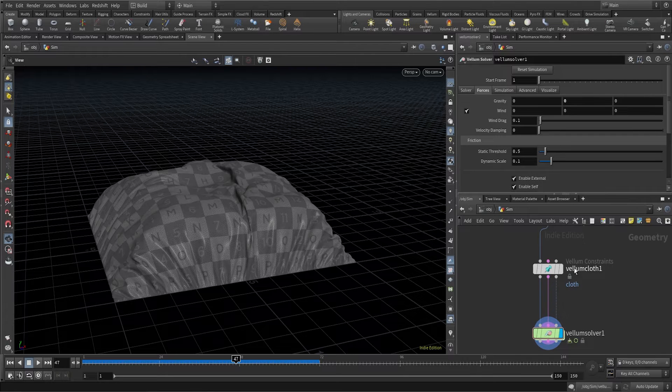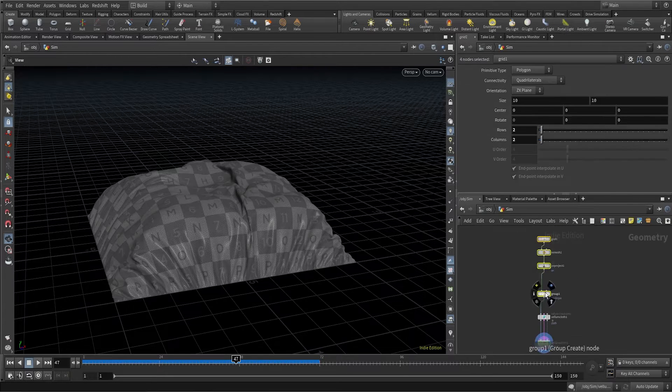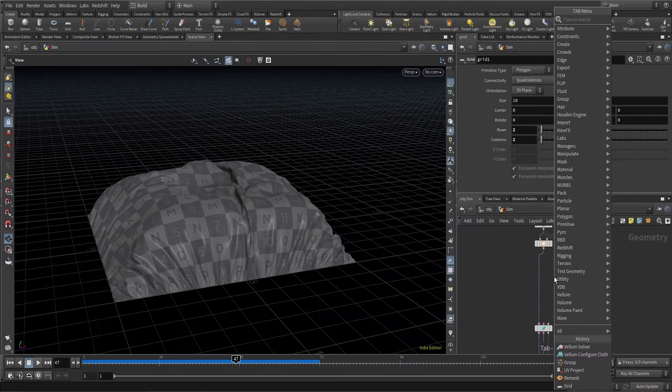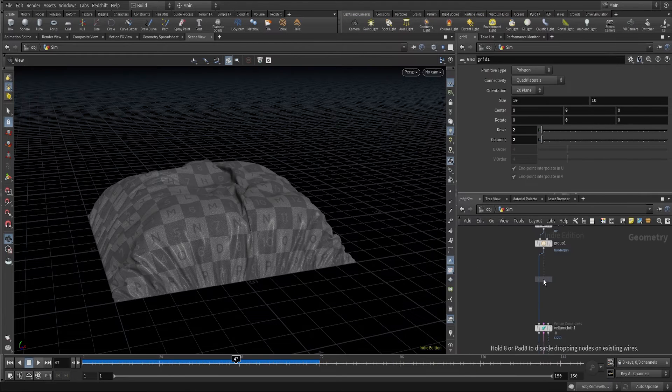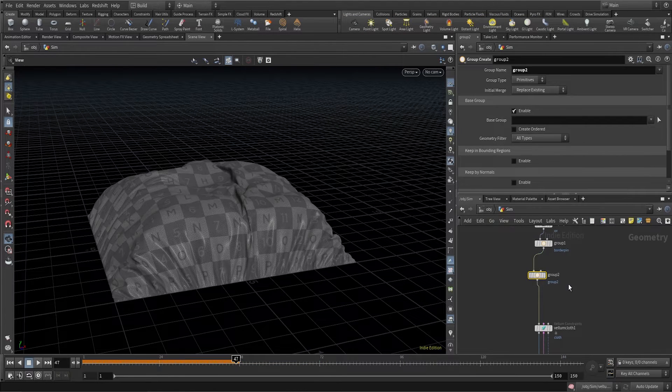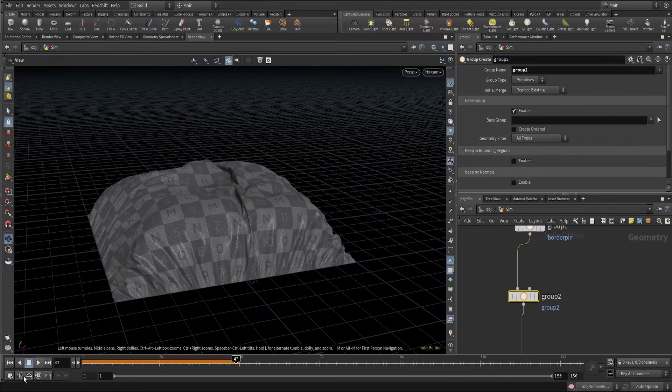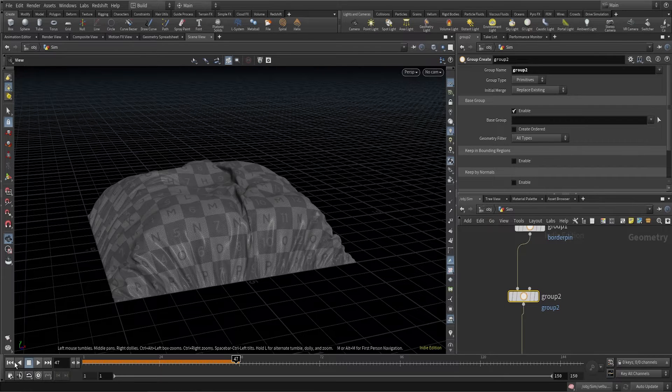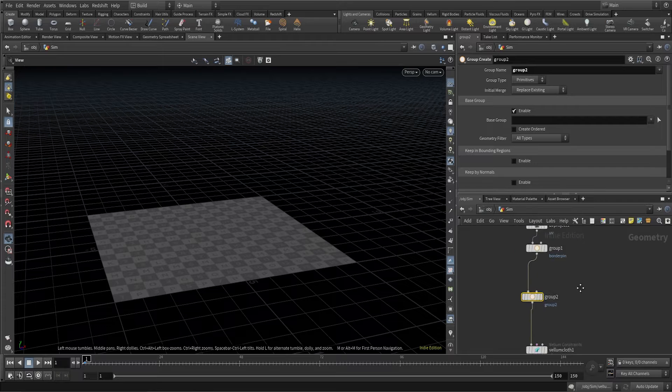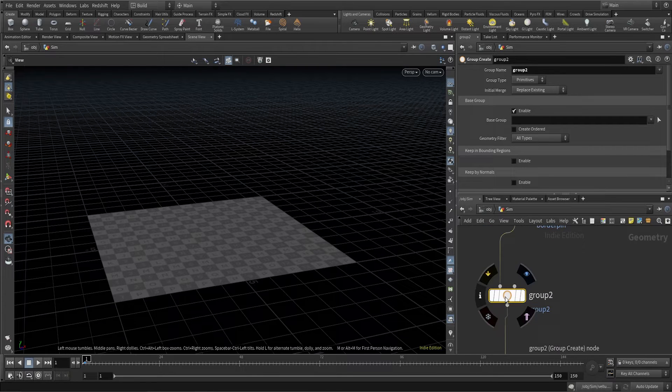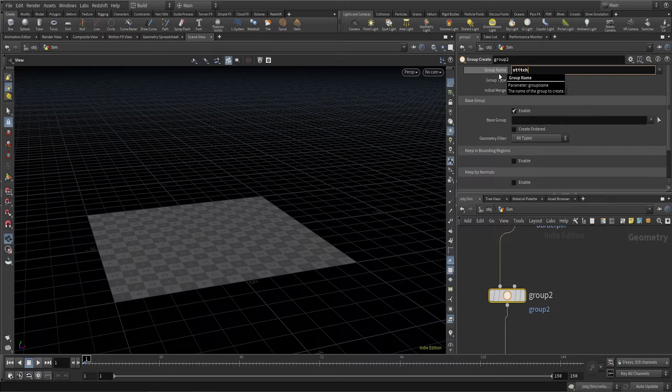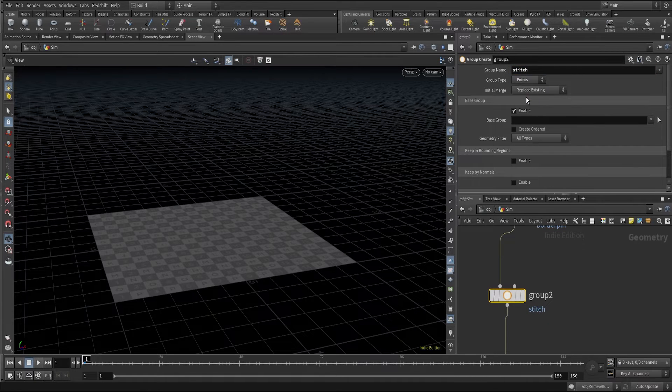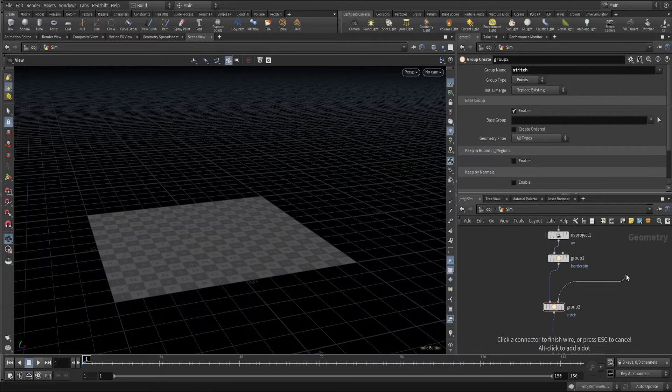To create something like that, let's first create another group to create pinpoints in the shape of K. I'm creating another group here and this group I'll call stitch. This group type is also going to be points.